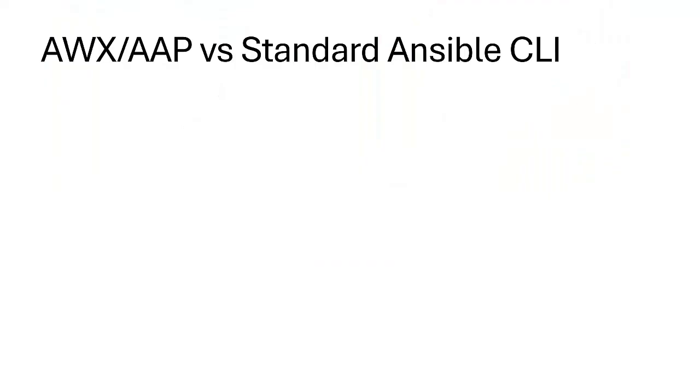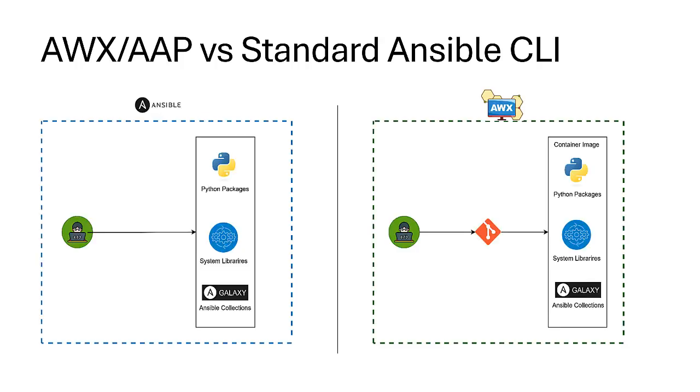Before jumping into execution environments, let's address a crucial question. Why use AWX or AAP instead of standard Ansible CLI? While CLI is great for running playbooks locally, AWX or AAP provides an enterprise-grade solution with features like centralized web interface for managing automation workflows.